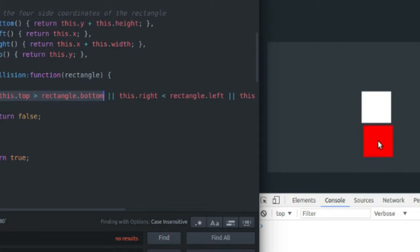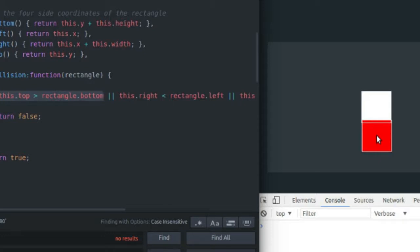At this point, it's still greater than the bottom of the white rectangle, so there's no collision. And here it is not greater than the bottom of the white rectangle, and we do have a collision. So all of these cases are basically the same just for the different sides of the rectangle.